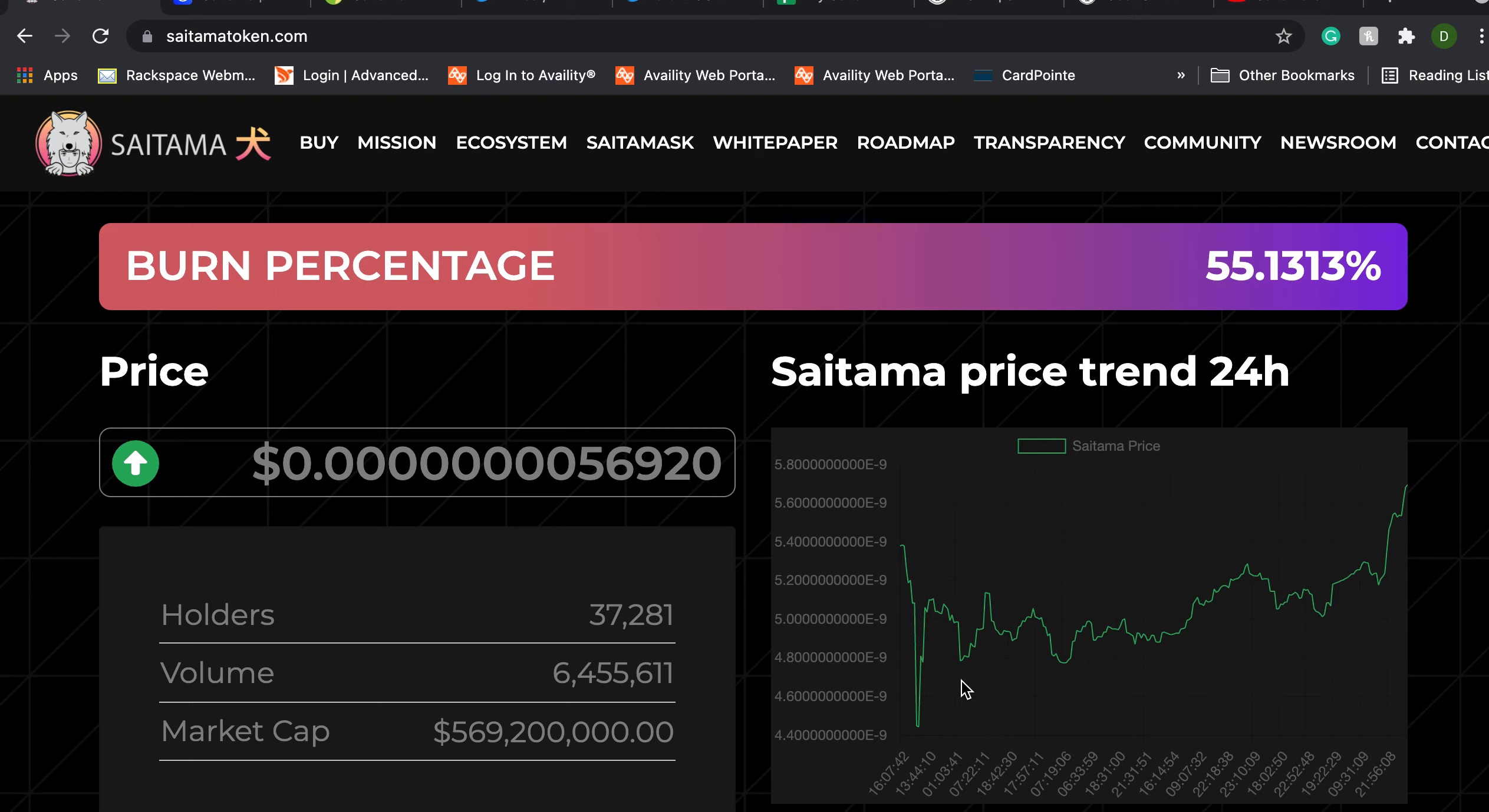Hello friends and welcome to the Saitama Stacker channel. Wolfpack members, thank you so much for tuning in and for supporting this channel.